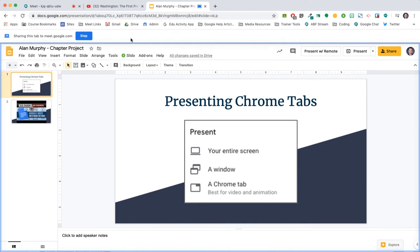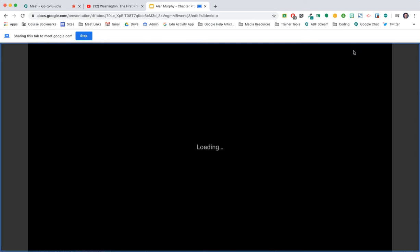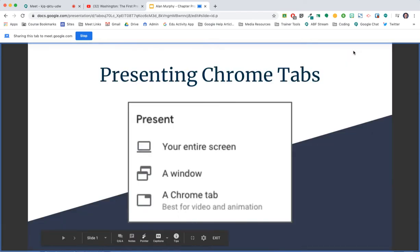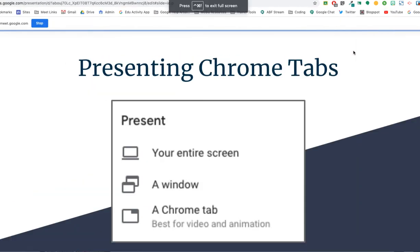Alright, we're now sharing this tab. I can go ahead and start my presentation and students can see everything that I'm presenting.